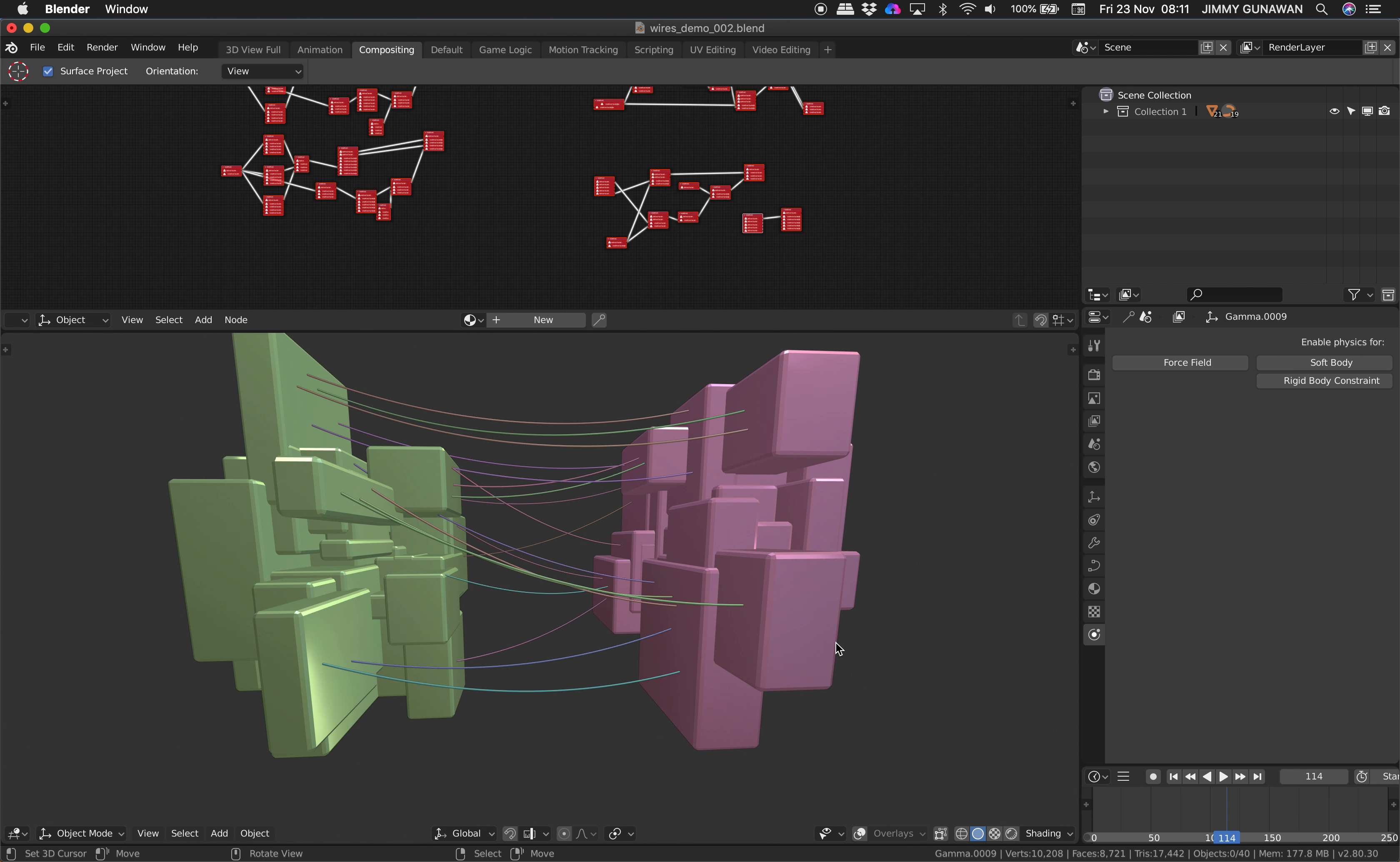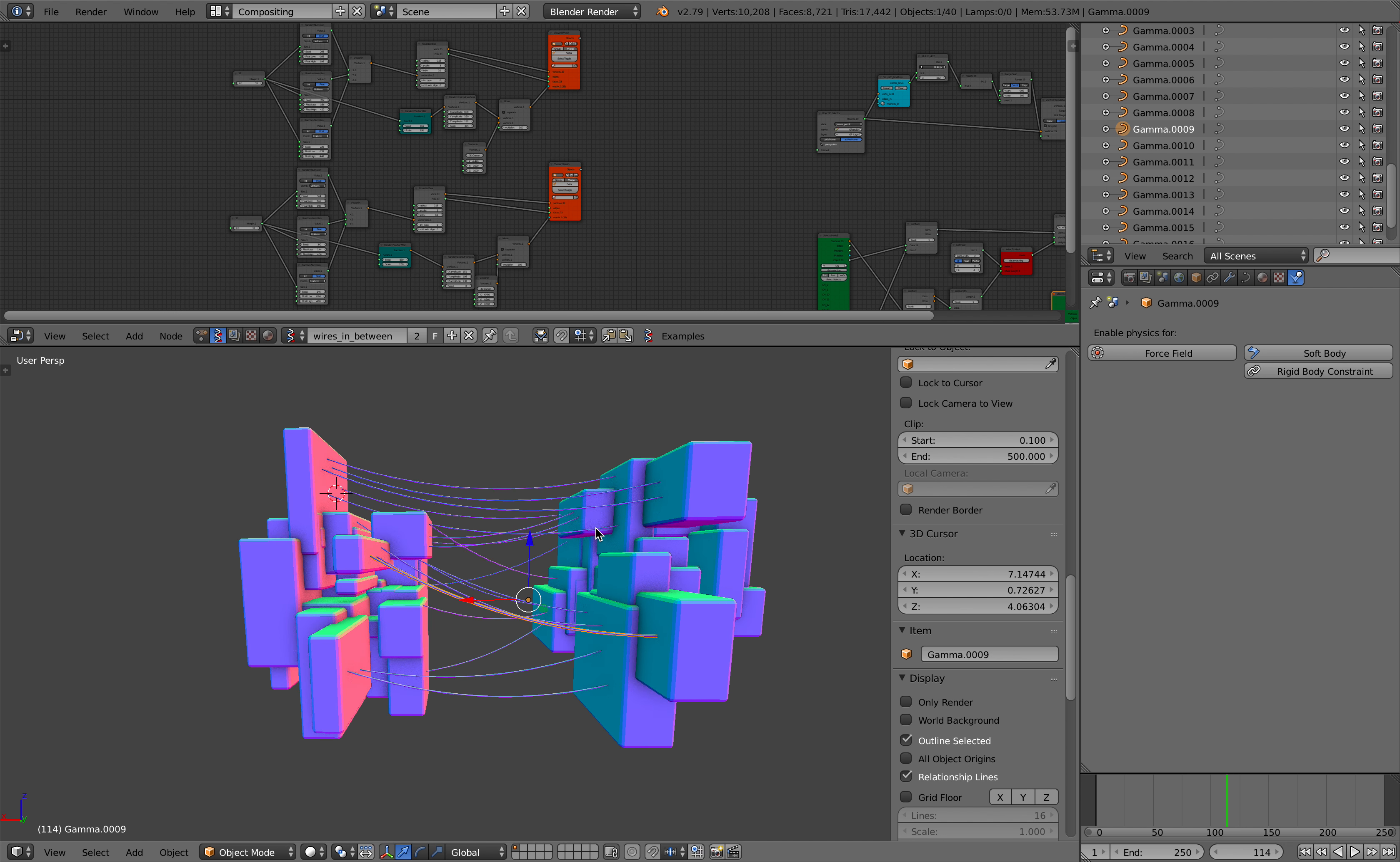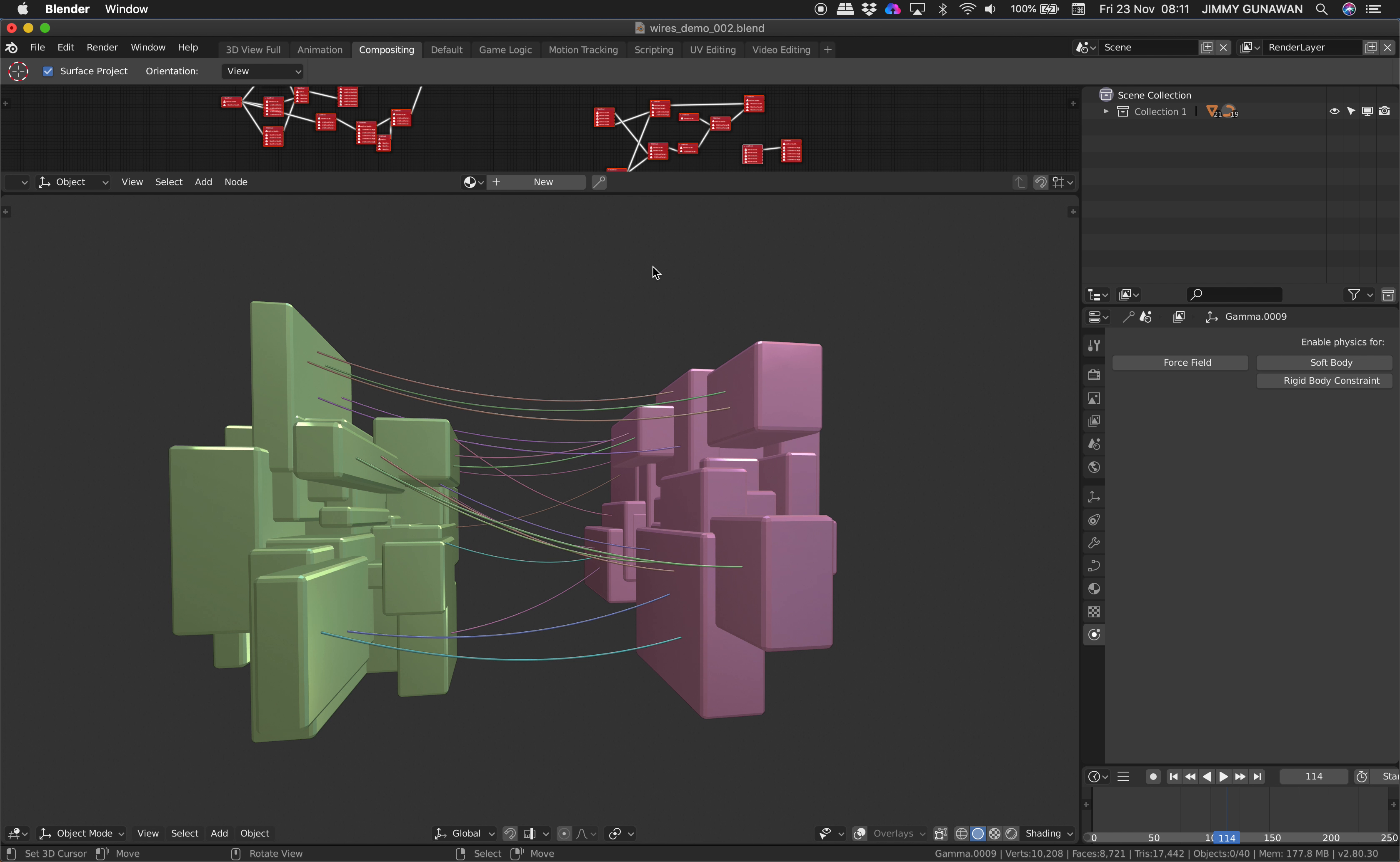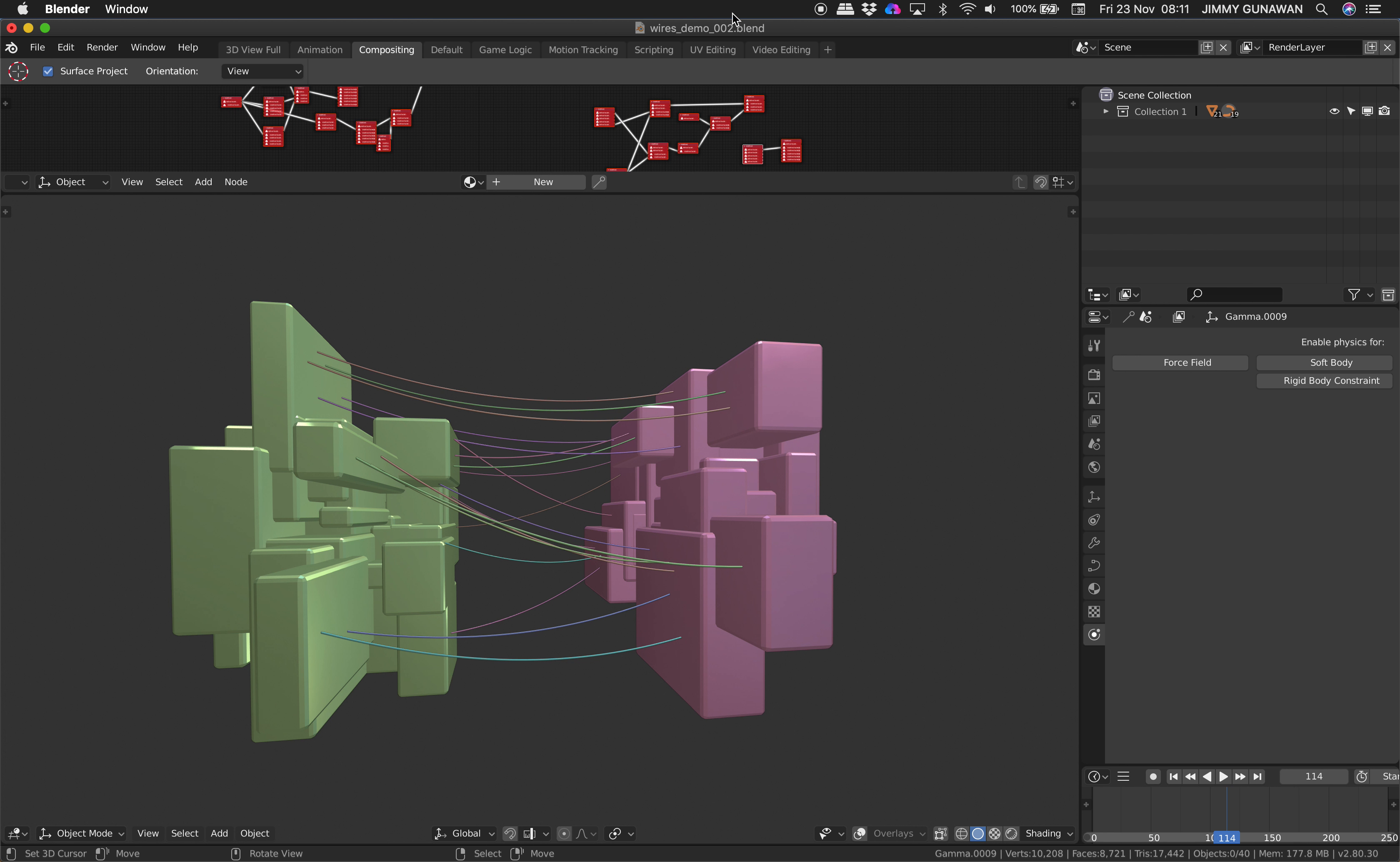So hopefully you find this useful. You can see how this can translate from the old Blender and you still get the scene. Hopefully you find this useful. Let me know if you have any questions or suggestions. I guess I'll see you next time. Thank you, bye.